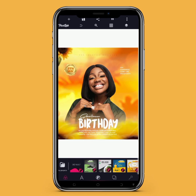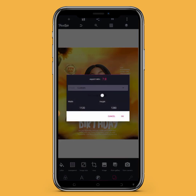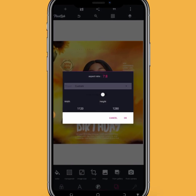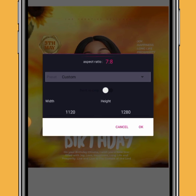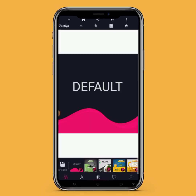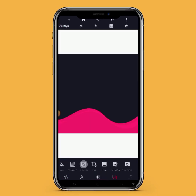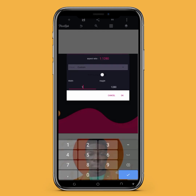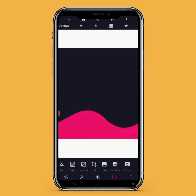So just like I said, I'm going to be showing you how this body flyer is being designed. Watch the video to the very end so you can understand the step-by-step process. The size for the body flyer is 1120 by 1280, so let's change our background, delete the text on the screen, and change the size to 1120 by 1280.